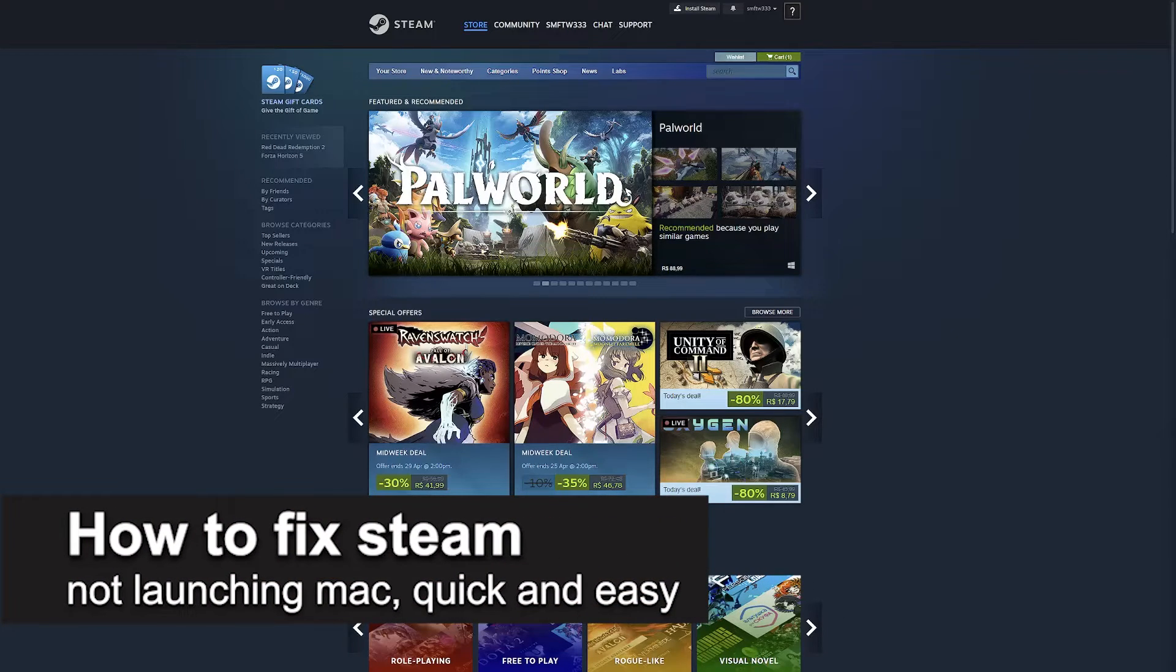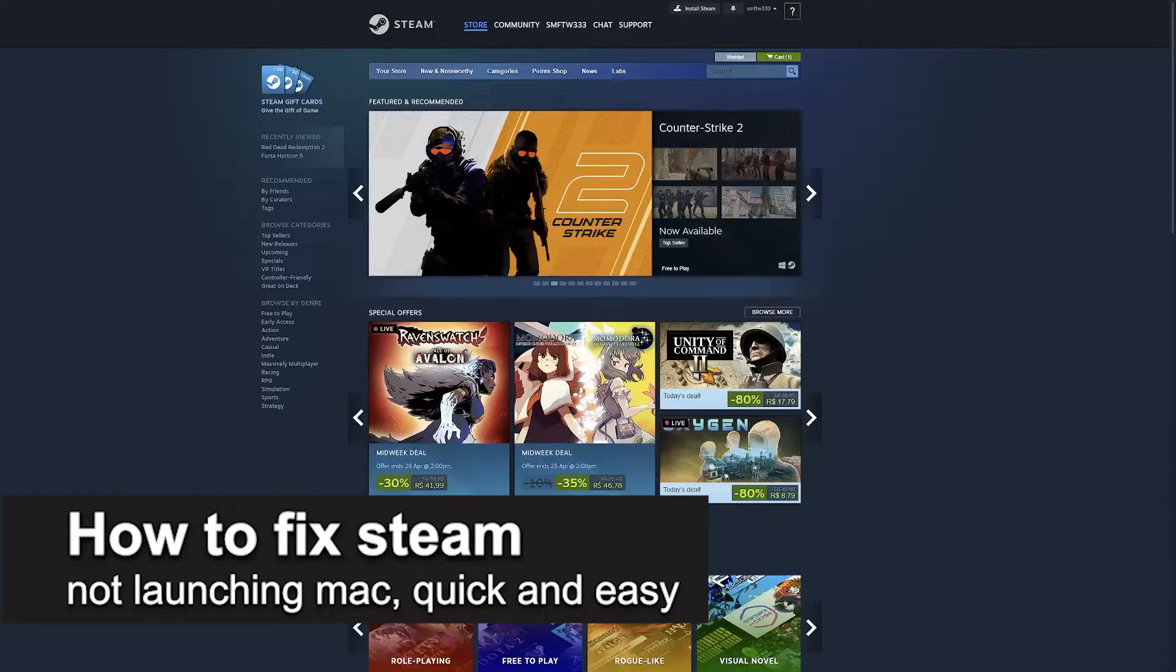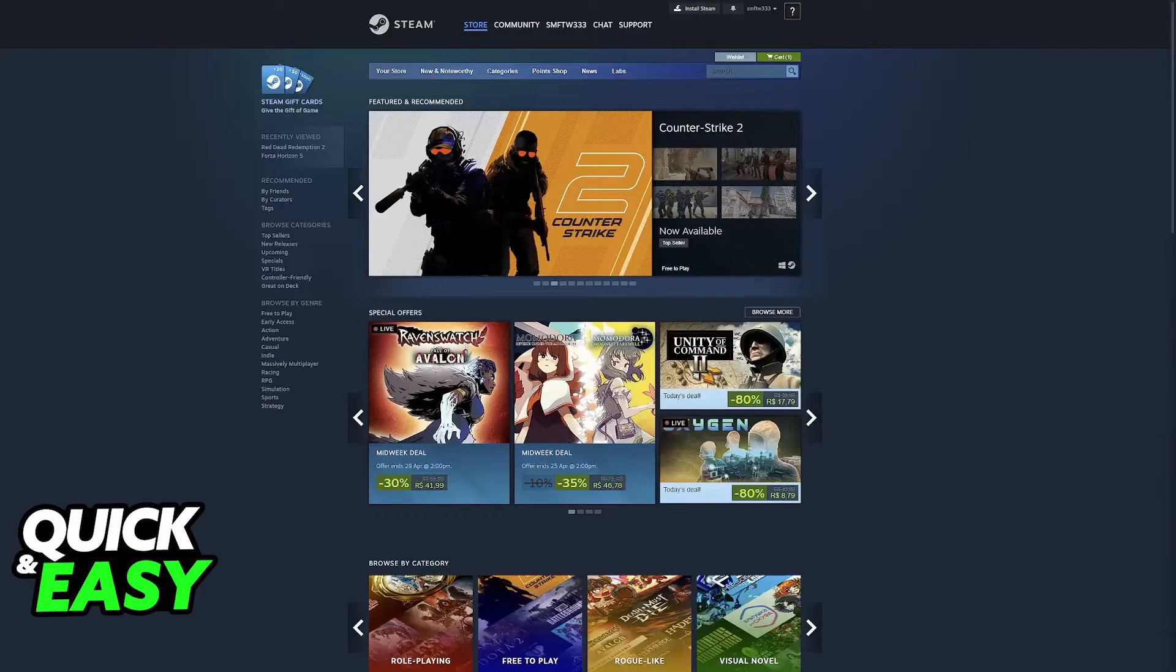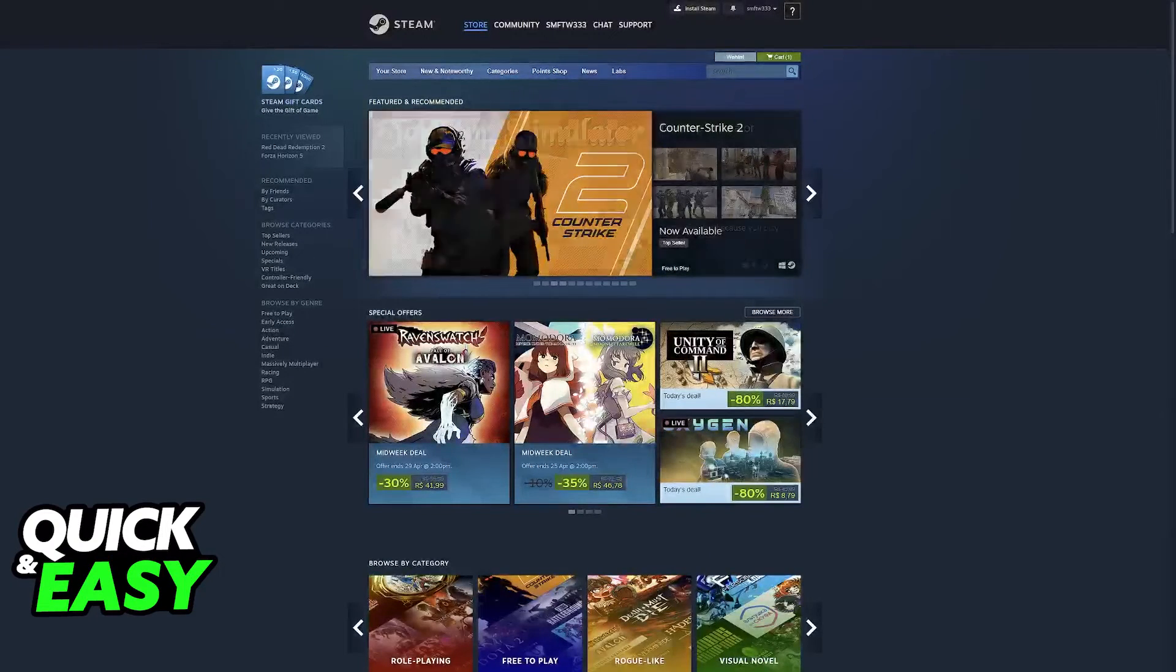In this video, I'm gonna teach you how to fix Steam not launching on a Mac. It's a very quick and easy process, so make sure to follow along.